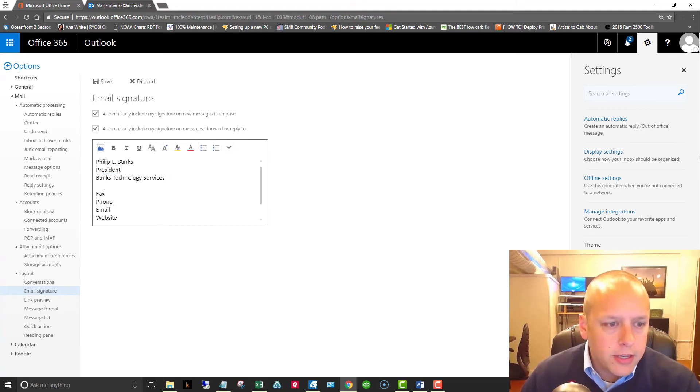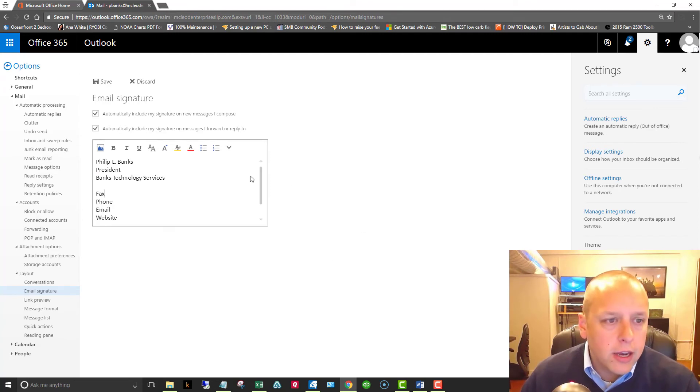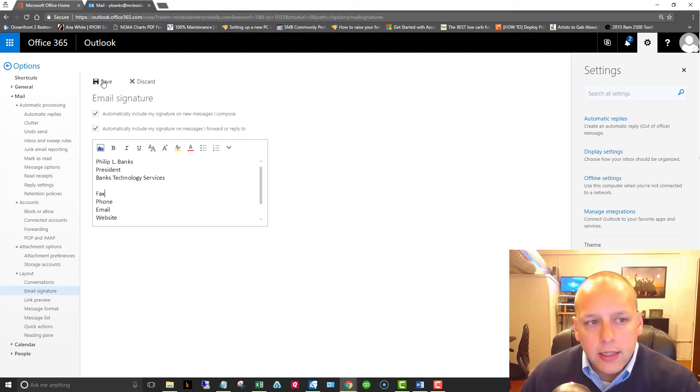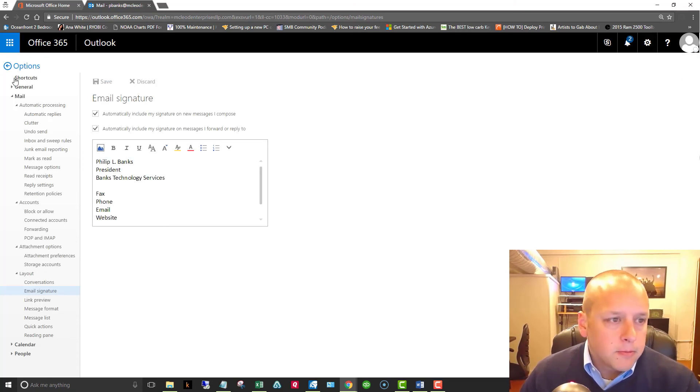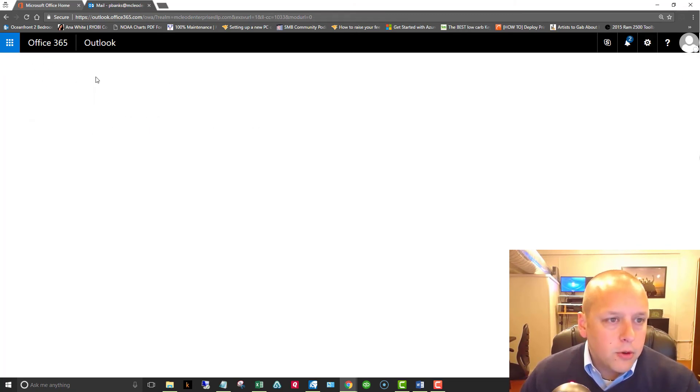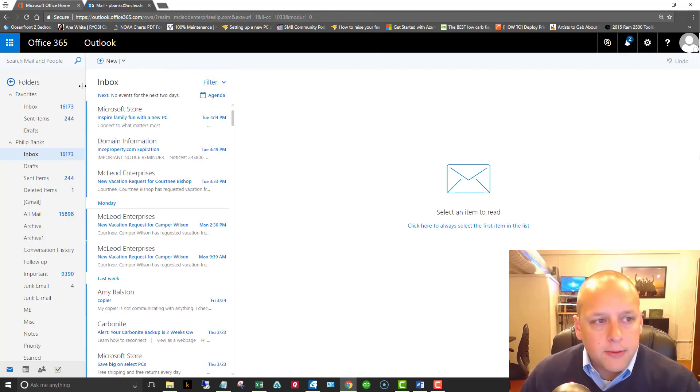So that's how we set that up. When you've got it how you want it, click the save button. Let's close out of settings and we'll go back to our inbox.